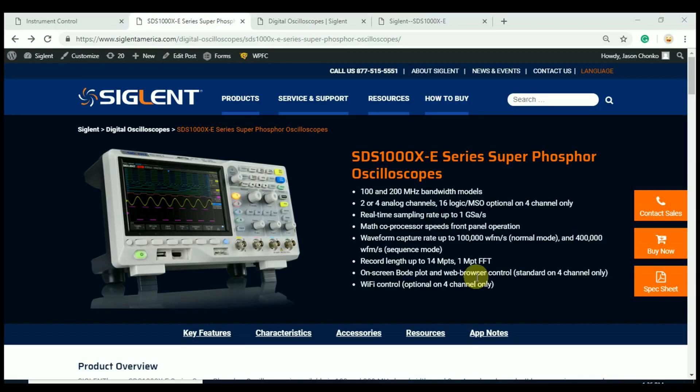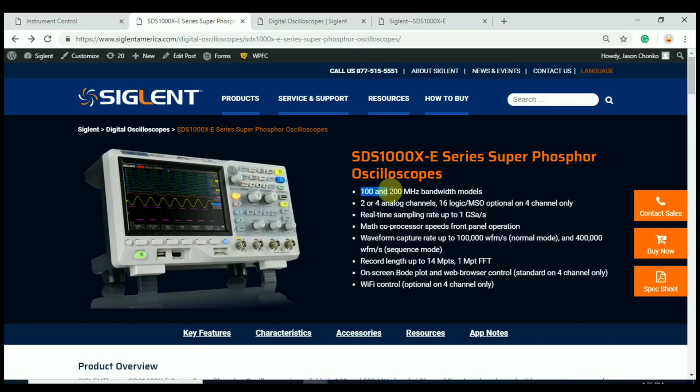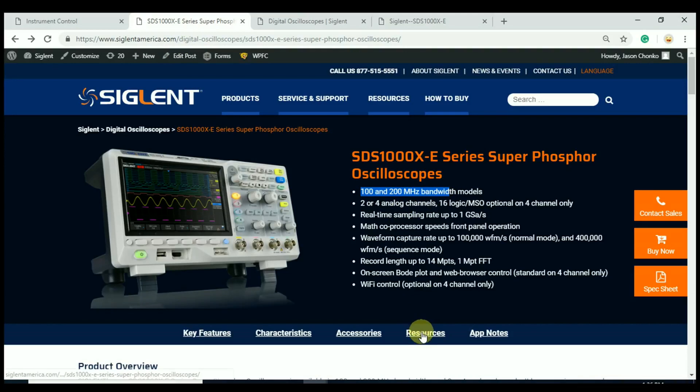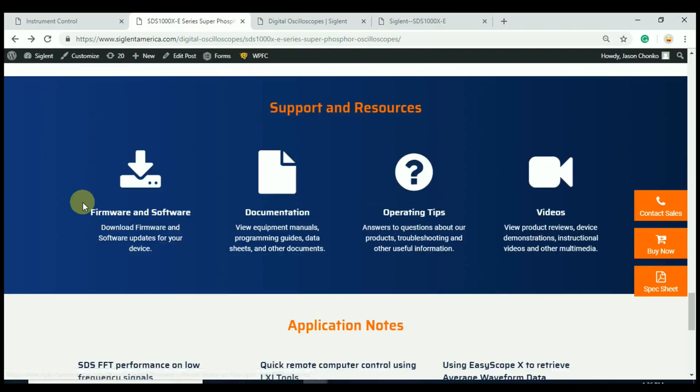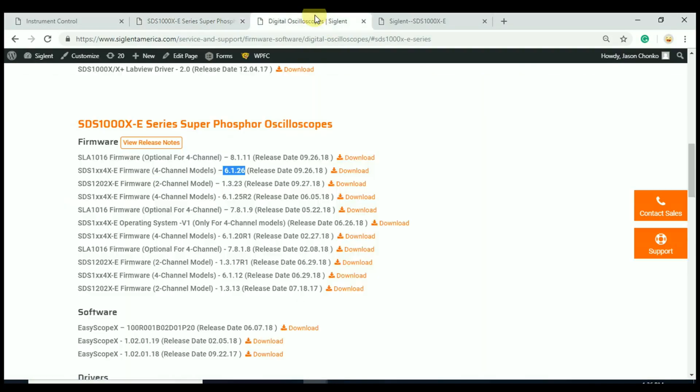The SDS1004 X-E's are the 4-channel analog versions of the 100 and 200 MHz bandwidth models. Here we are at Siglent America's webpage. We're just going to check out the latest firmware rev. We can hit Resources and click on Firmware and Software. That's going to open up this page, and we can view the release notes and also take a look at the different firmware revisions.